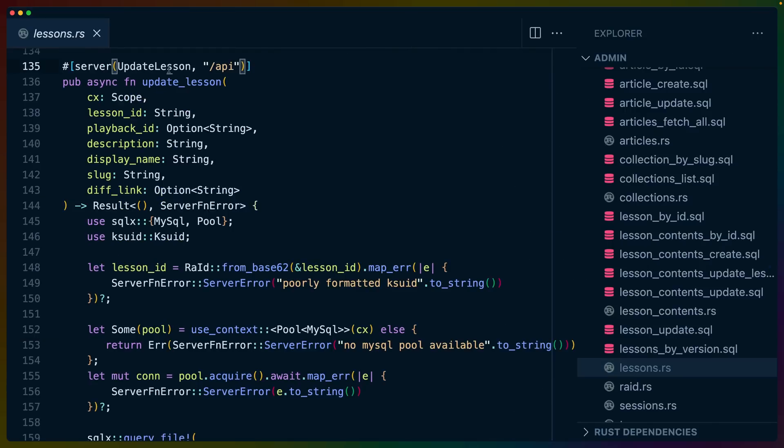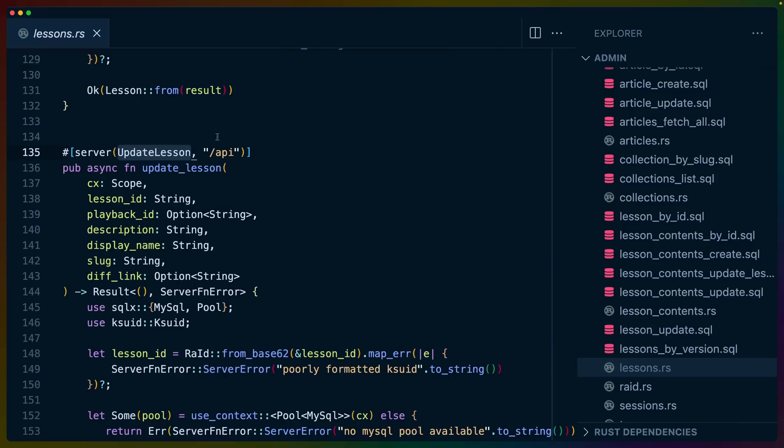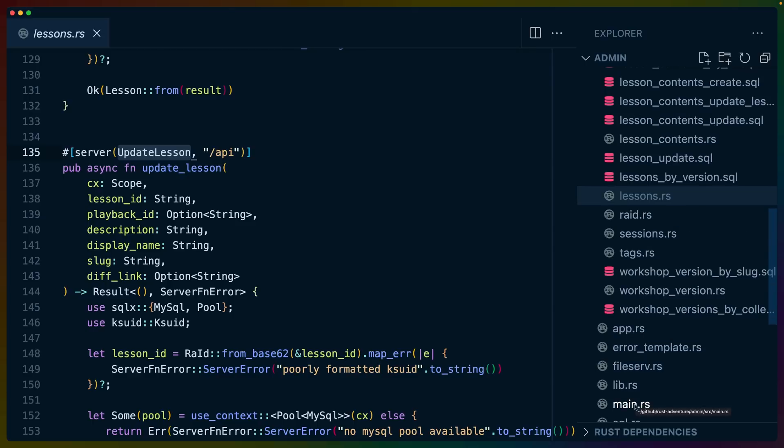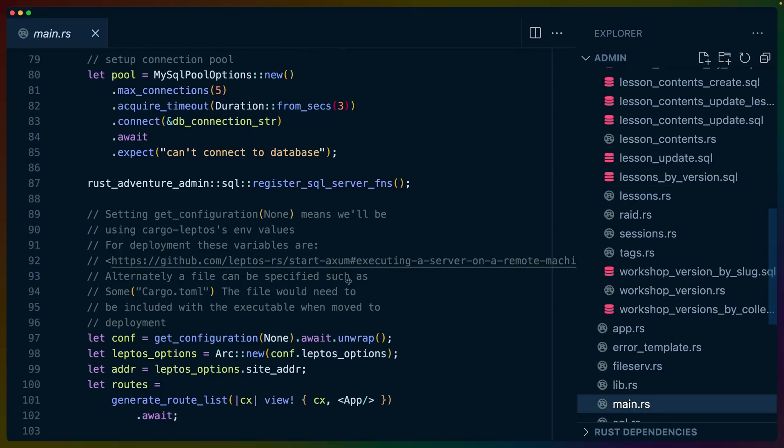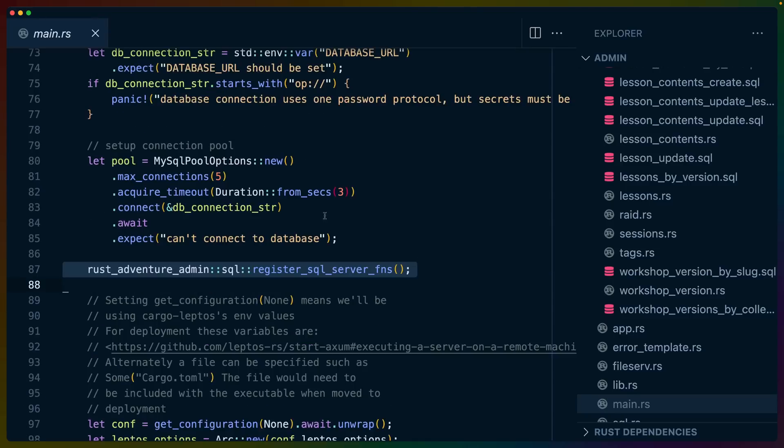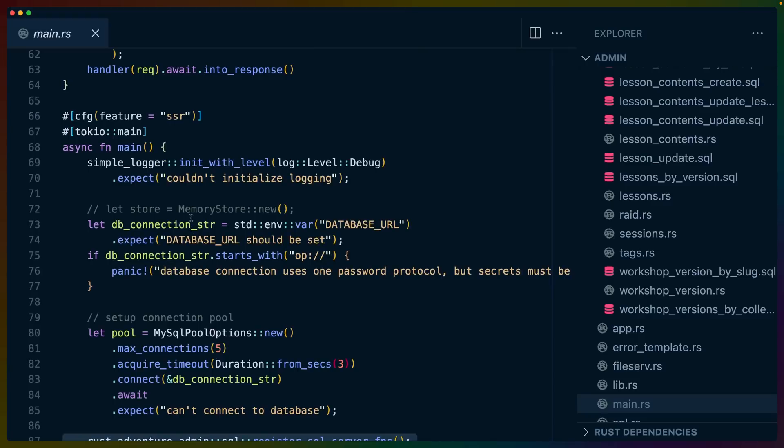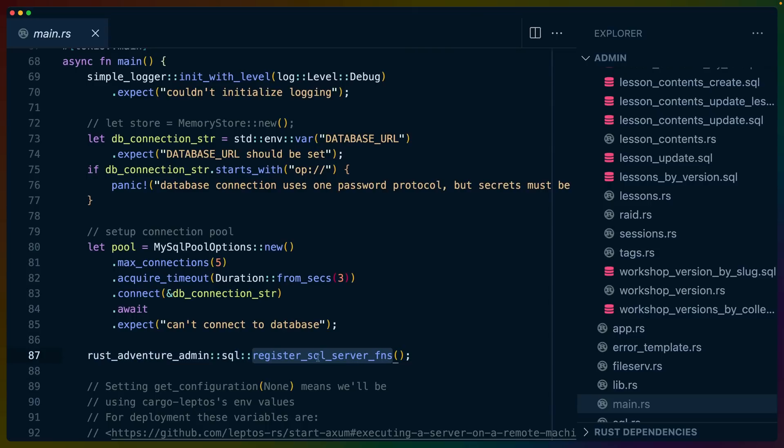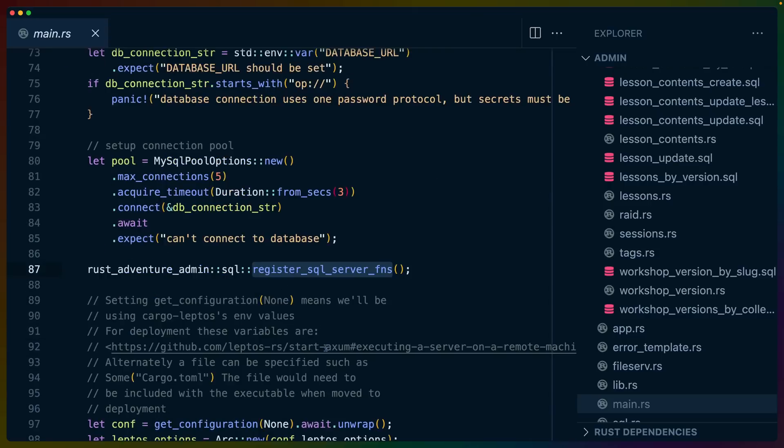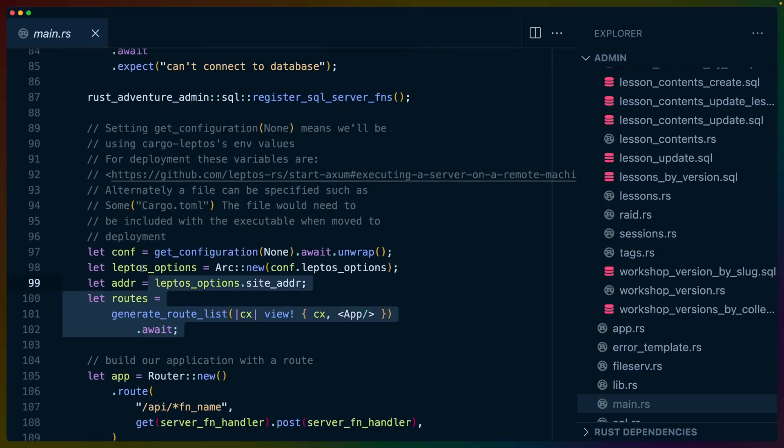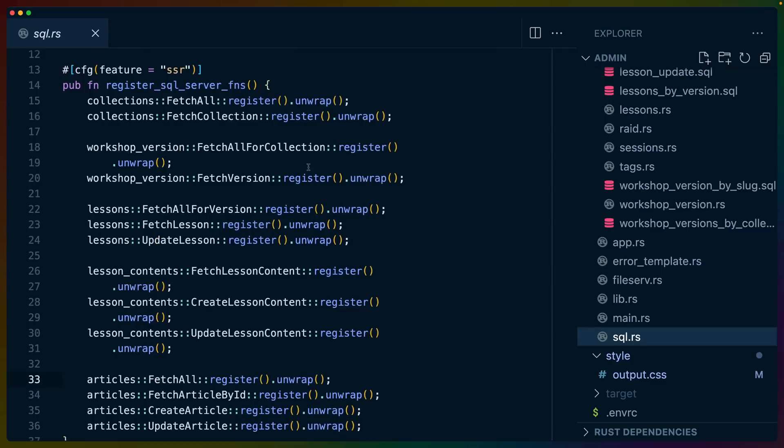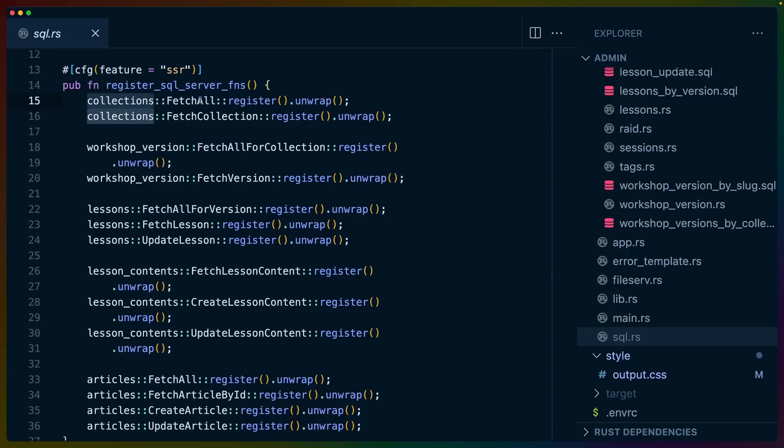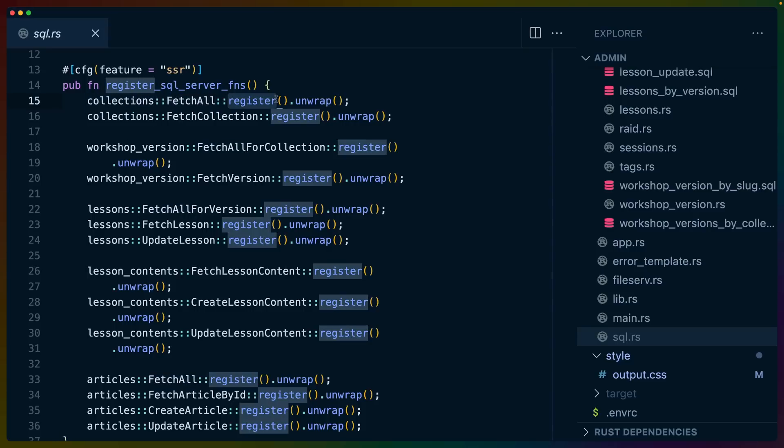Now there's two really important things to note, one of which is that when we declare this server function, the code generation happens here. And we need to tell the Leptos application on the server about this somehow. And this gets into why I don't necessarily co-locate these with the component code that's using them, because we need to run this sort of register function, right? So somewhere in our main server, I'm using Axum. So when I'm booting my Axum server, we do things like create the connection pool, and then we need to register our server functions, and then we can deal with the application setup. But if we go to the definition of this function, you'll see that for all of the server functions I've created, for collections, for workshops, for lessons, for the contents of lessons, for articles, etc., you need to register those.